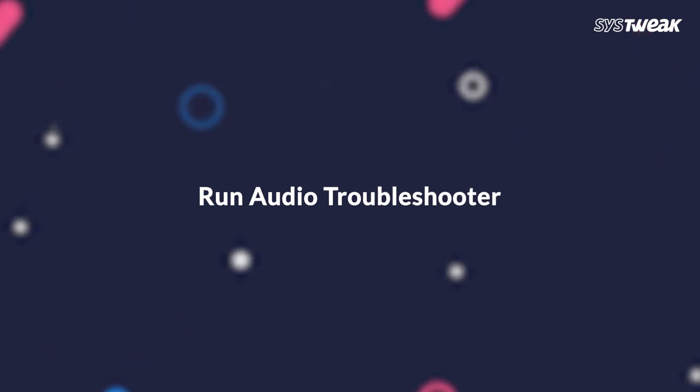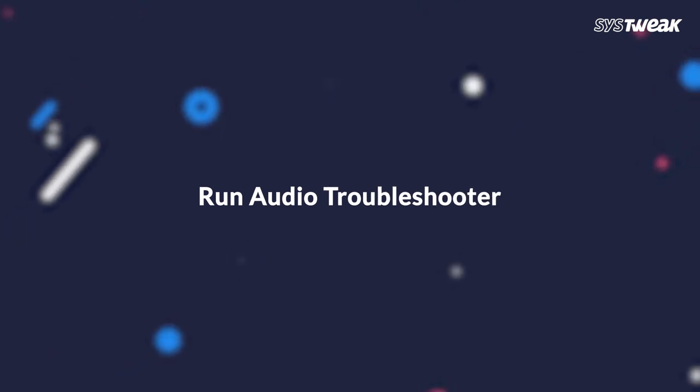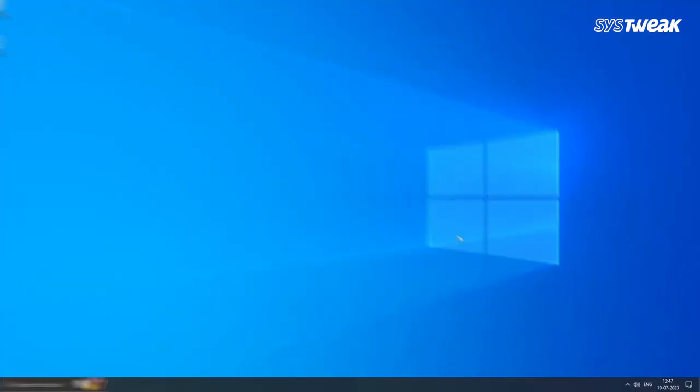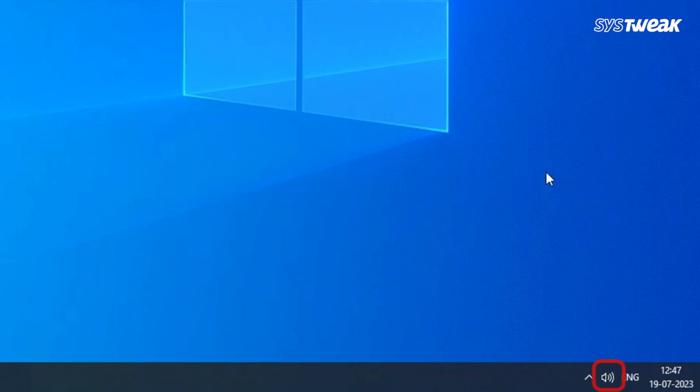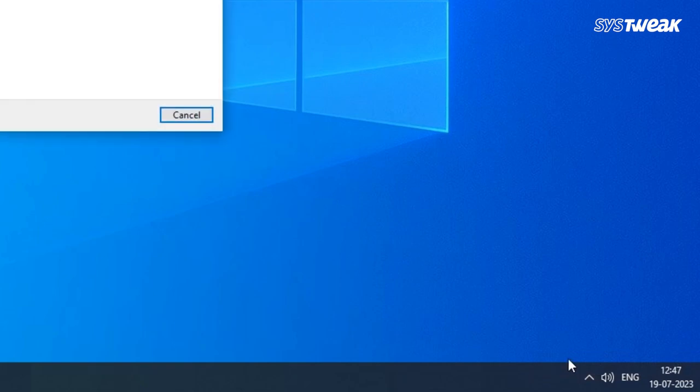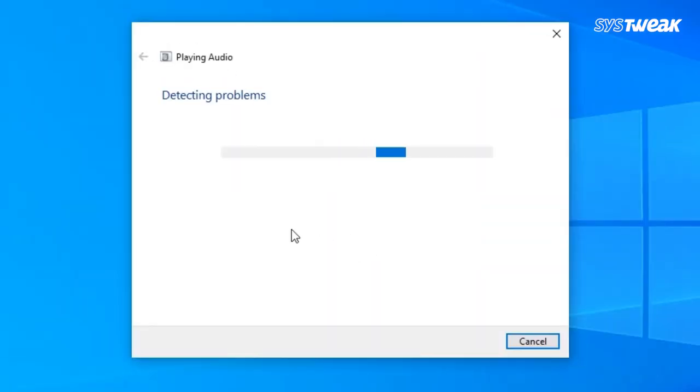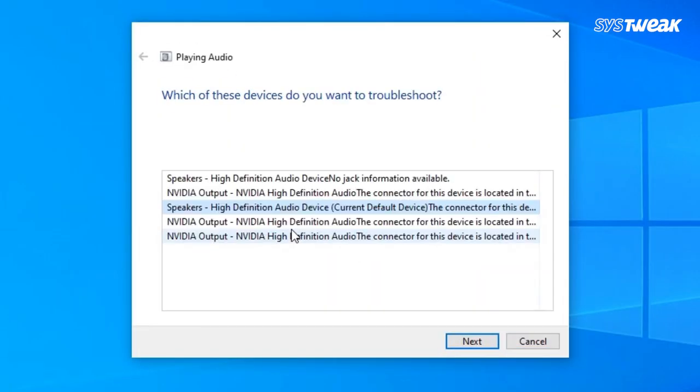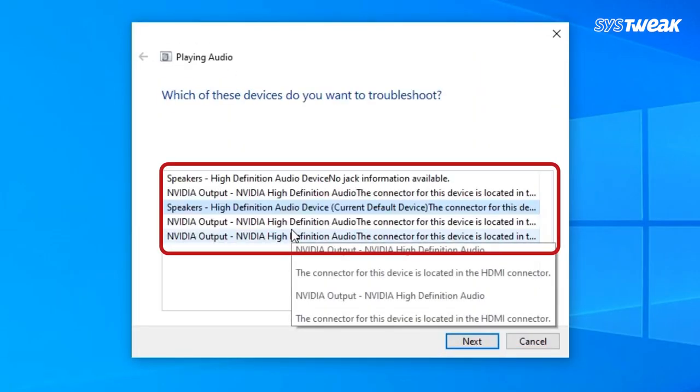Next is to run the audio troubleshooter. To resolve various problems, it's better to run the troubleshooter. For this, right-click the volume icon in the system tray, select 'Troubleshoot sound problems' from the context menu, and wait for the troubleshooter to detect the problem with the audio devices.